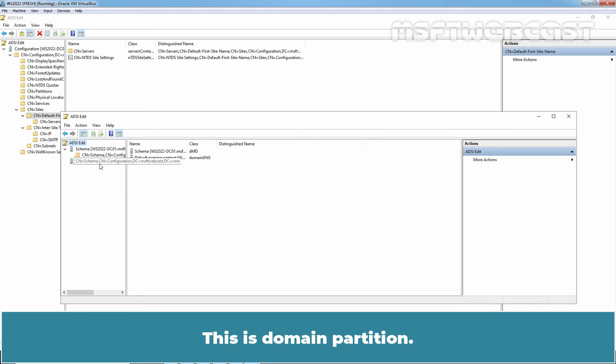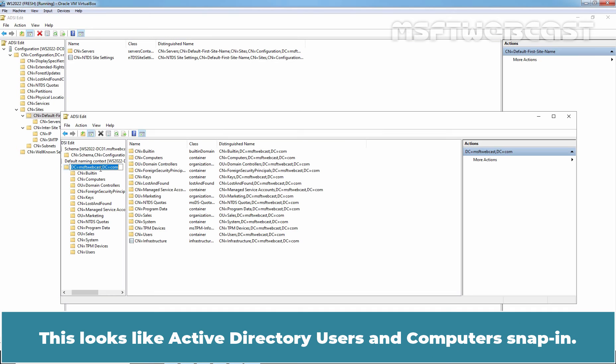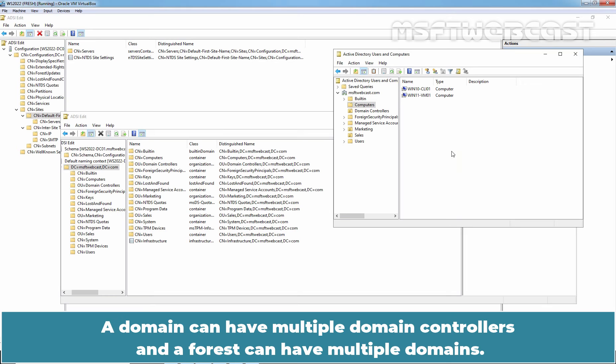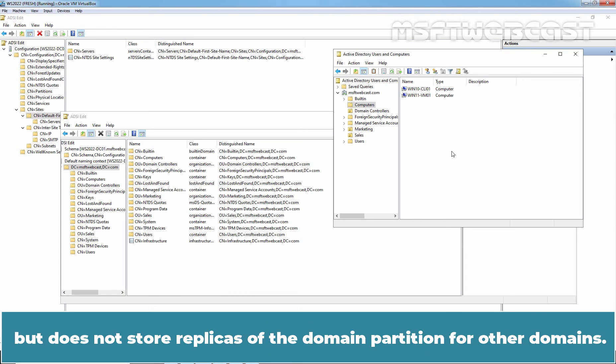This is domain partition. It contains the directory objects such as users, computers associated with the local domain. This looks like Active Directory users and computers snap-in. A domain can have multiple domain controllers and a forest can have multiple domains. Each domain controller stores a full replica of the domain partition for its local domain but does not store replicas of the domain partition for other domains.